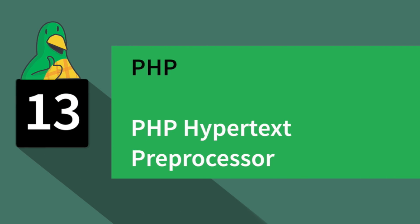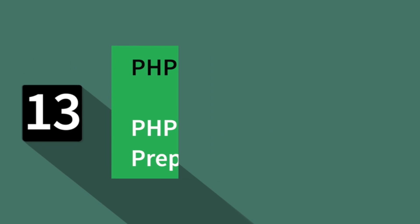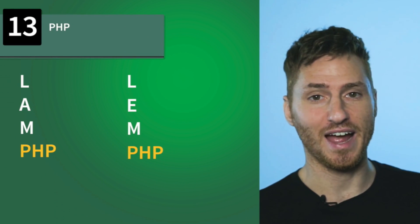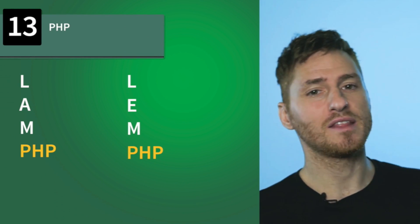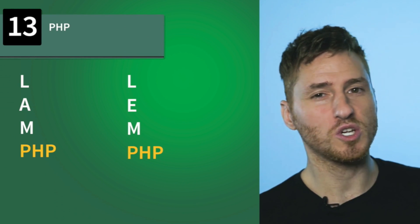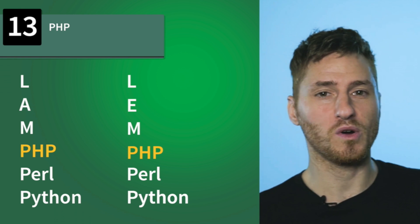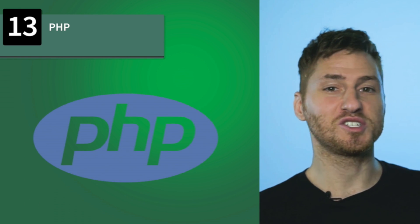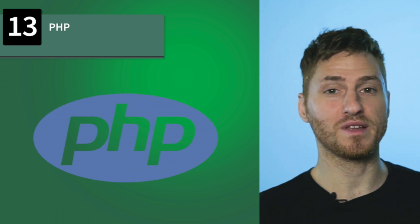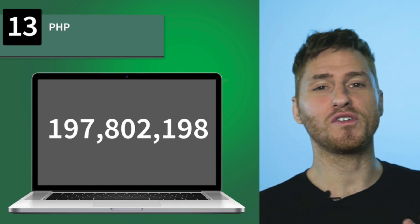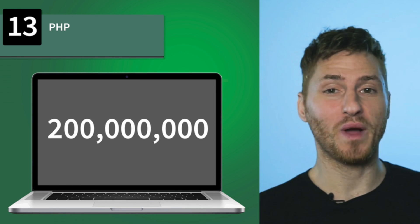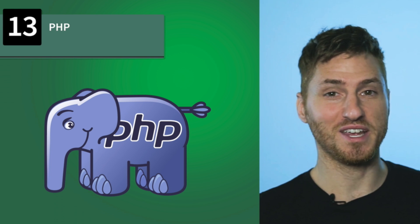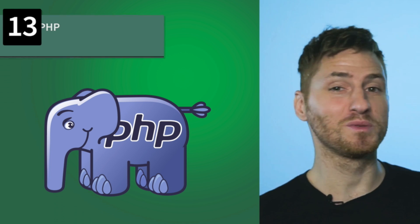Number 13, PHP. PHP stands for Hypertext Pre-Processor. This is the P in the LAMP or LEMP stack, though the P can also mean either Perl or Python. PHP is a general purpose scripting language suited for web development. It's everywhere—over 200 million websites use PHP. A fun fact: the mascot of PHP is a big blue elephant.